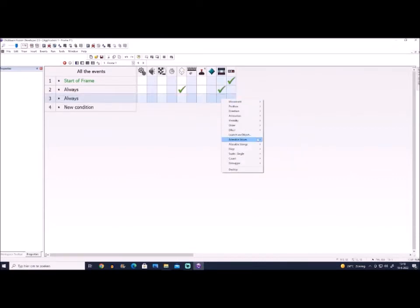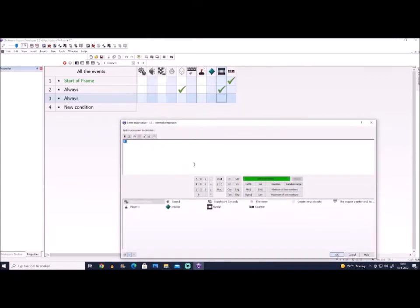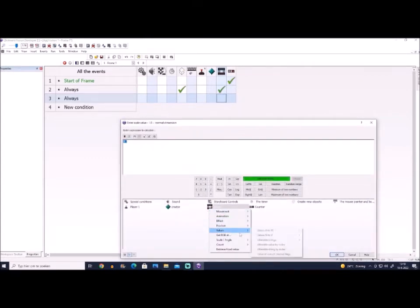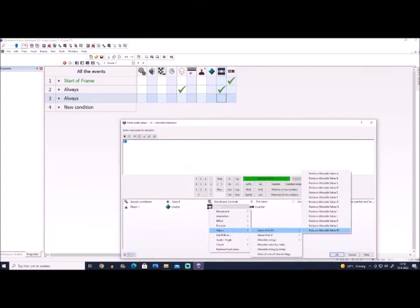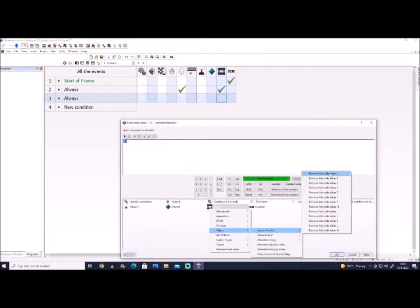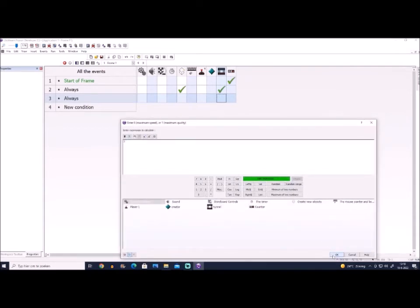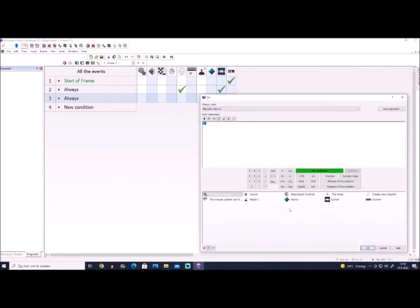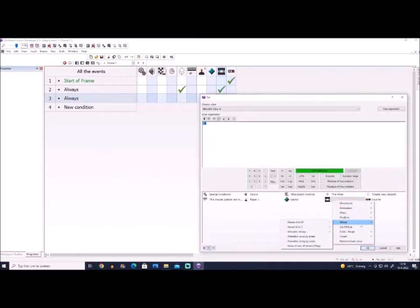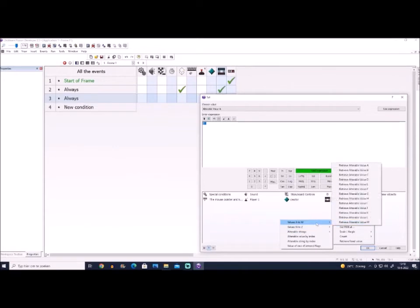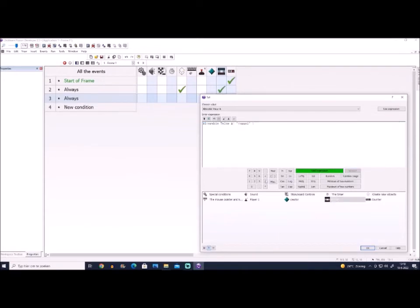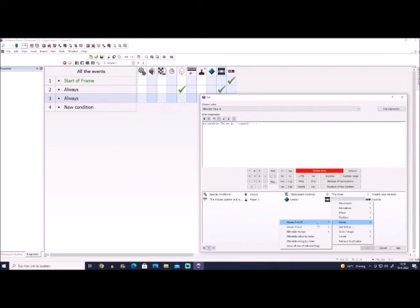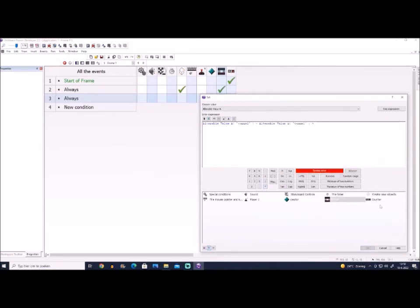Then we make another always event and we put the scale to always be alt value A, so the scale value A times counter. That's the line. If you got that one, your scaling will be very smooth and gradually, basically in the correct way.